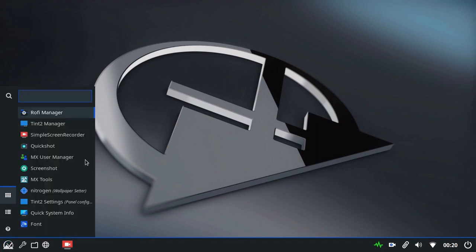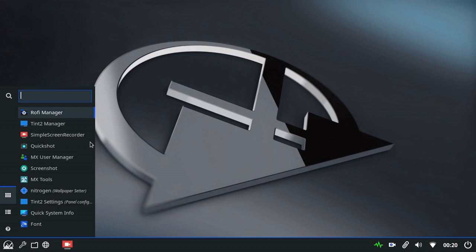App Finder is a Rofi window. And before we go any further, I should give credit to Kobayan, or Kobayan, or Kobayan, I'm not sure how you say the name, for putting together this Rofi configuration.